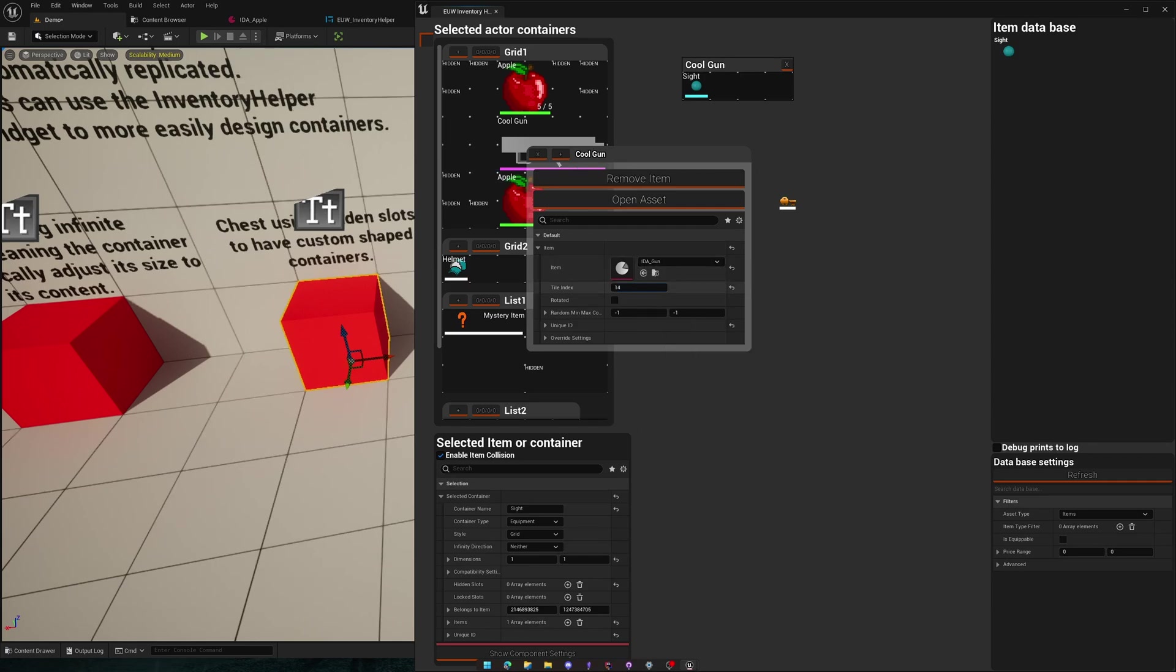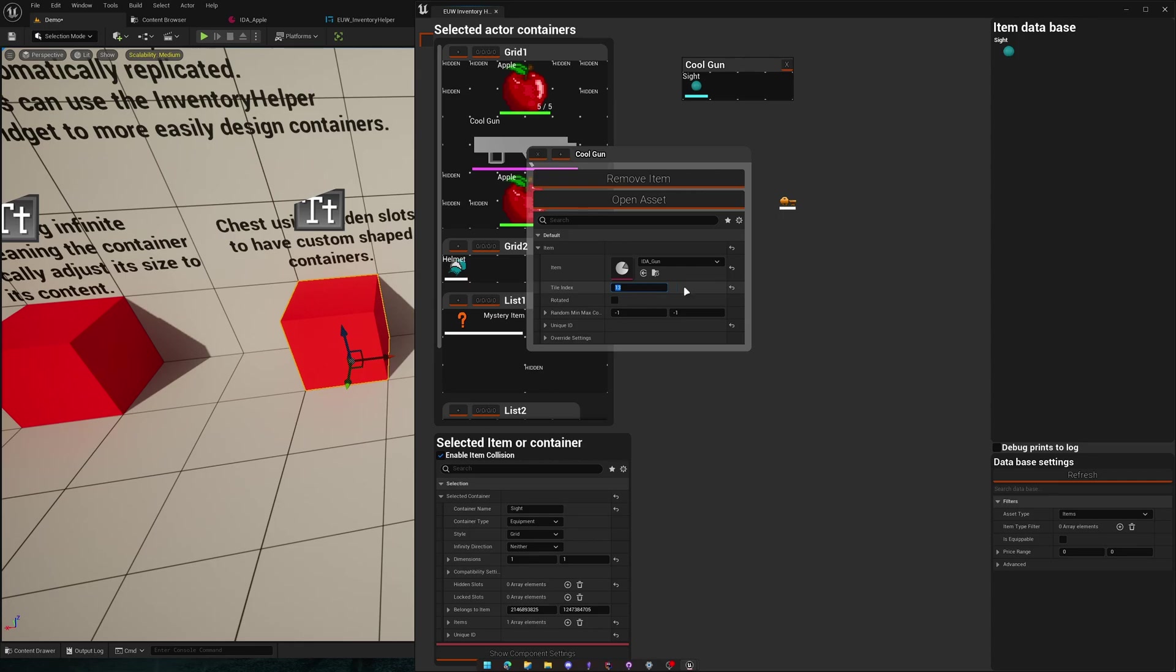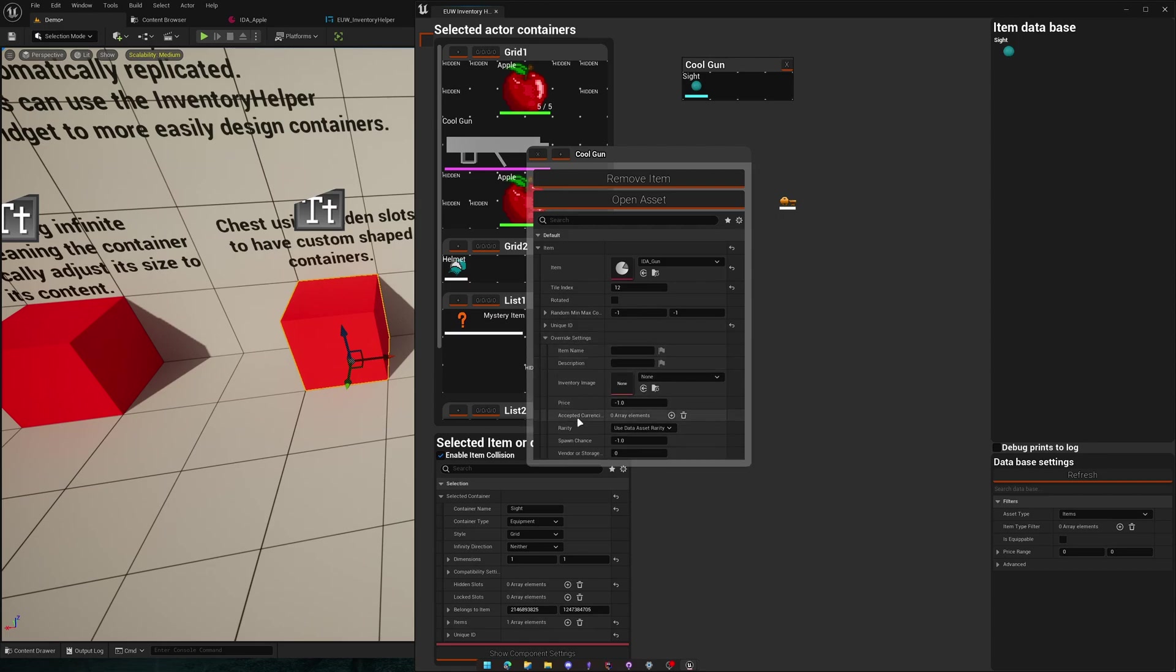You can also change the tile index from here. So you can click and drag. You can also manually put in numbers. You can change rotation. You can do a lot of things. You can also mess with the override settings here.